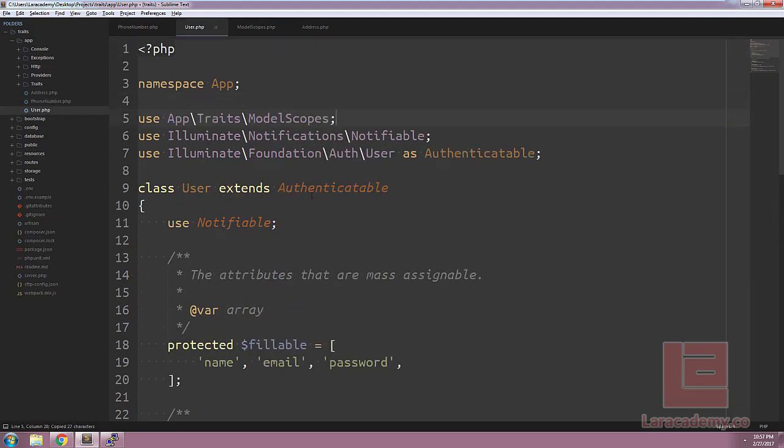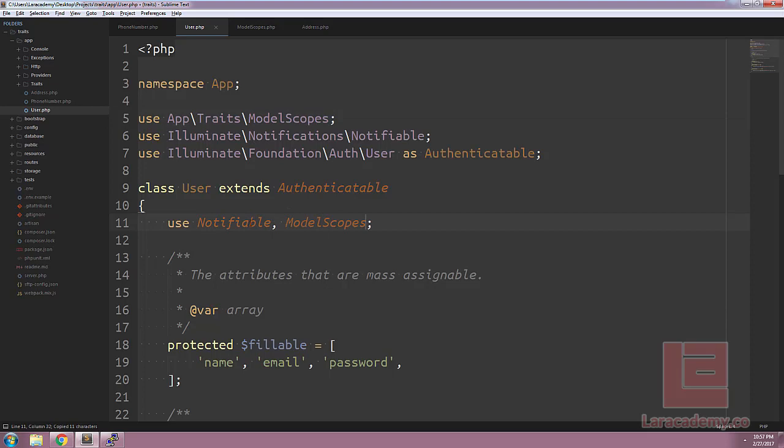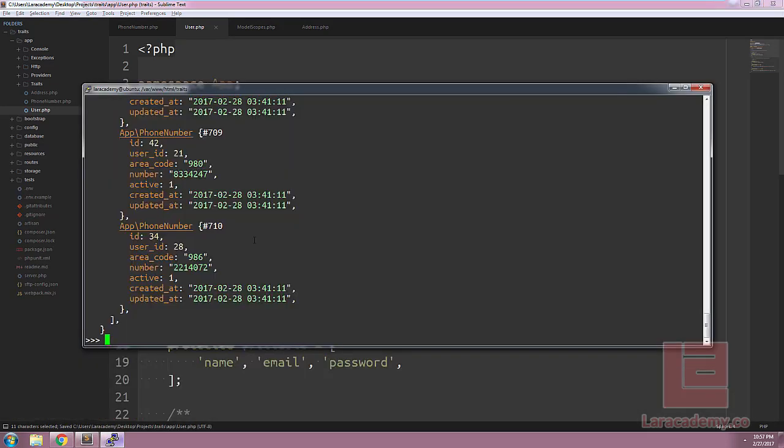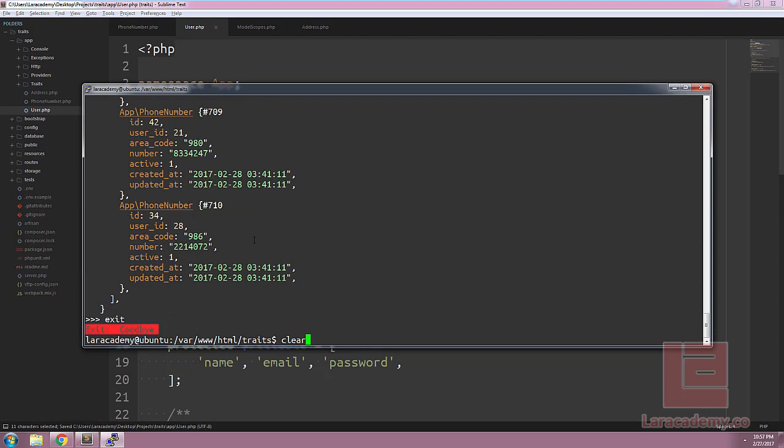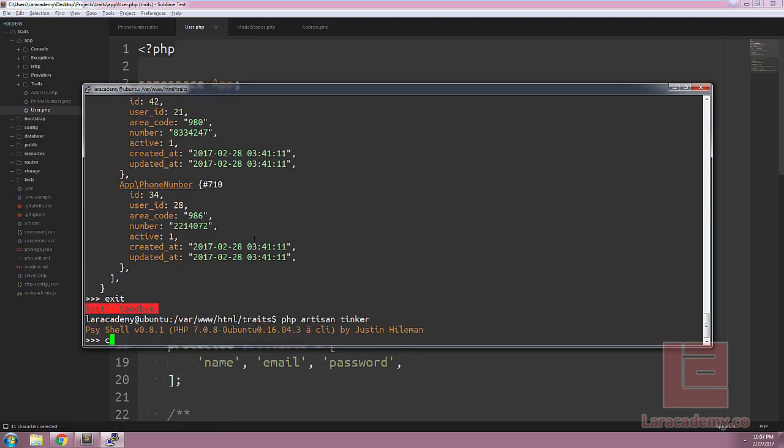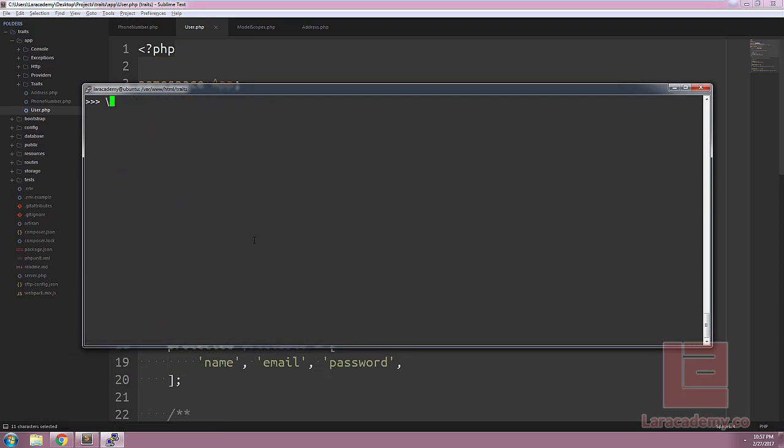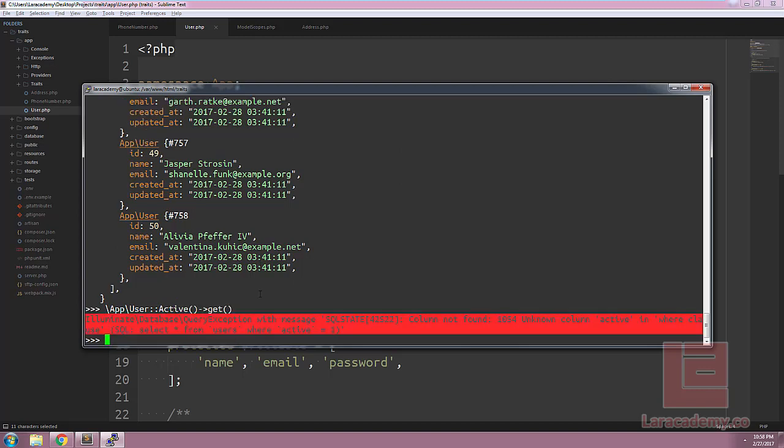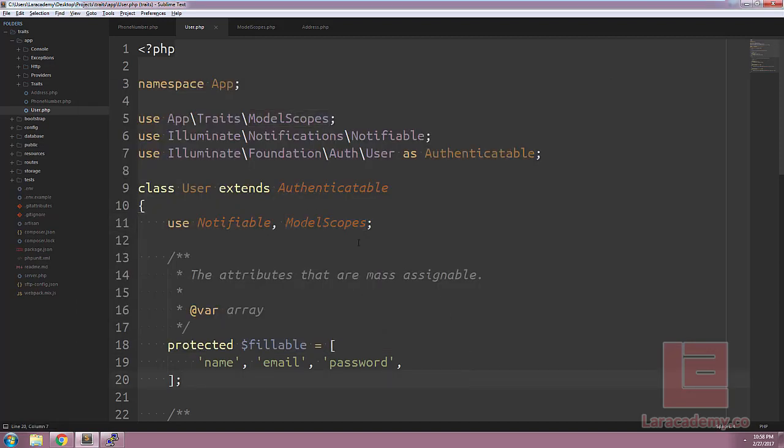We can even use this model scopes within our user class. Even though our user class does not have any of the fields that are within our scope, it will not throw any errors. For example, we can reload php artisan tinker and query all of the users and it will return just as normal. If we try to query all of the active users, we will see an error because we don't have that field within our database. You can see a column not found error, and the column it is looking for is active.